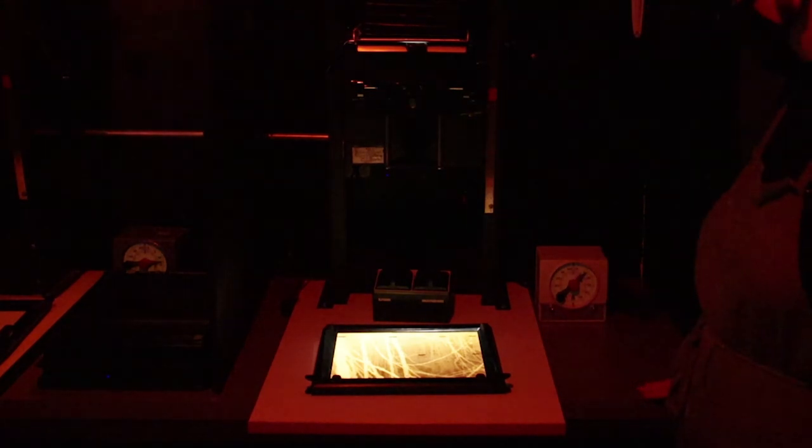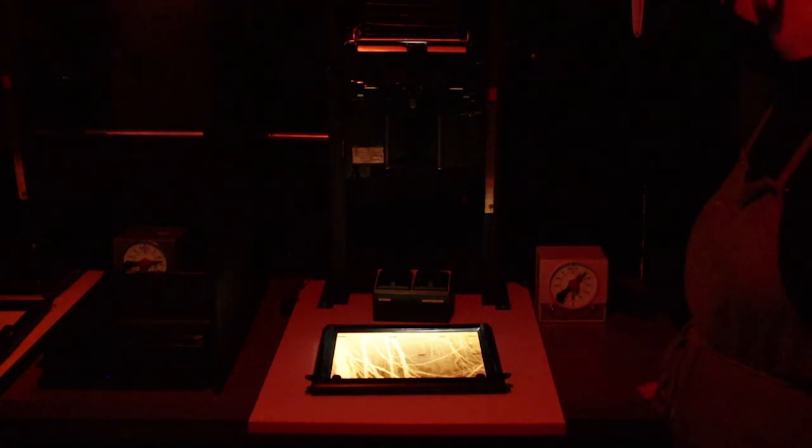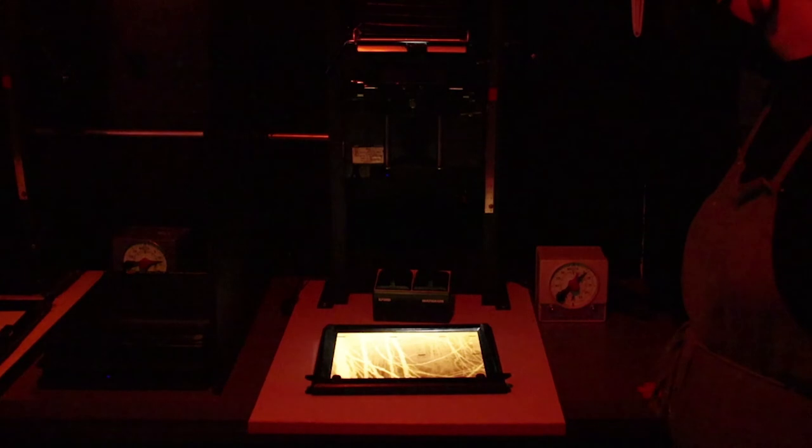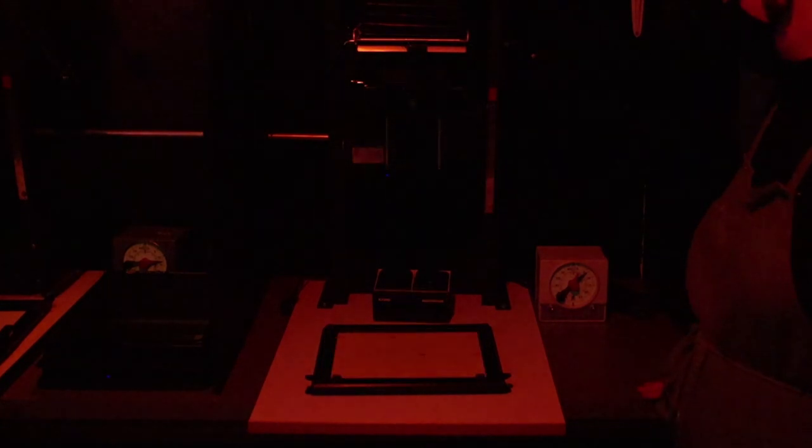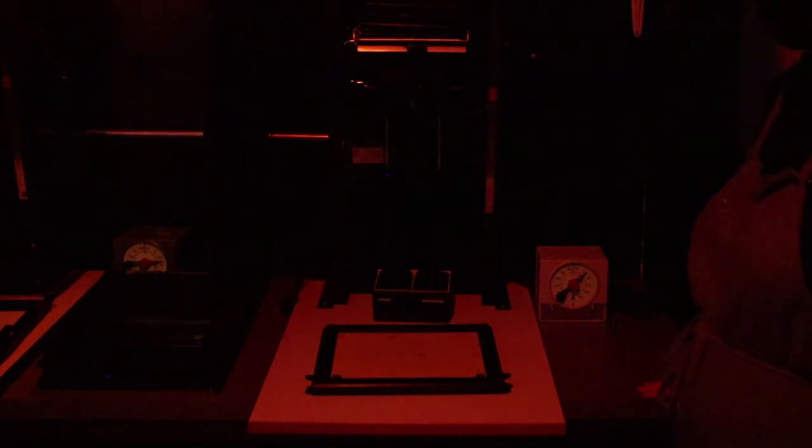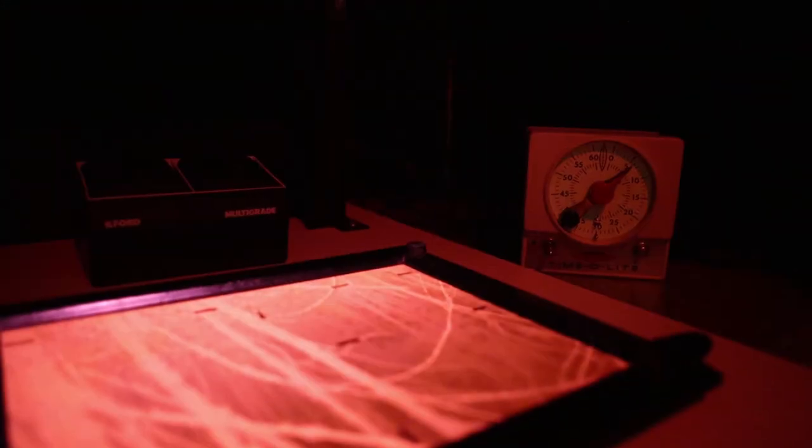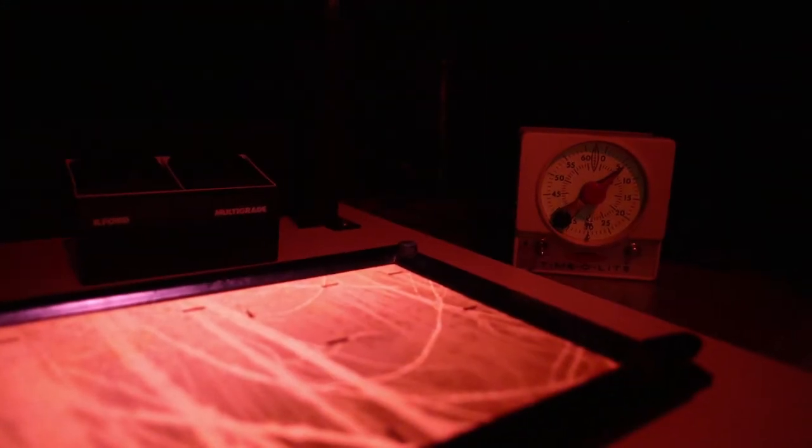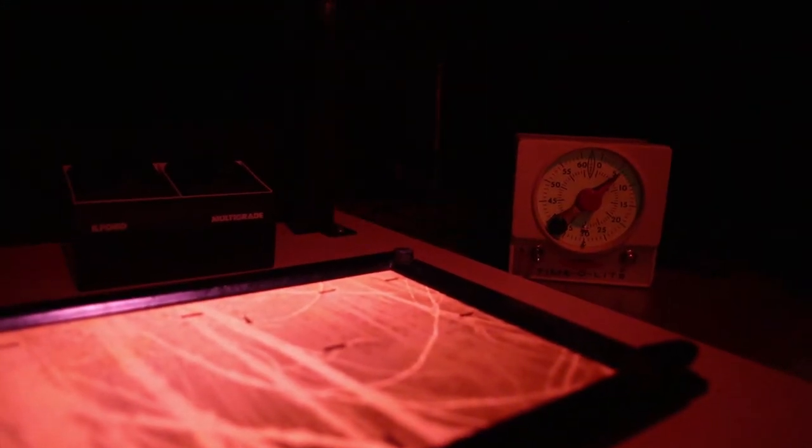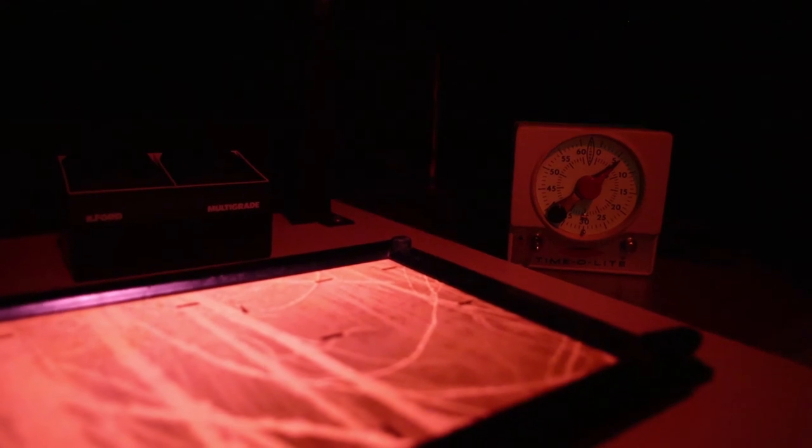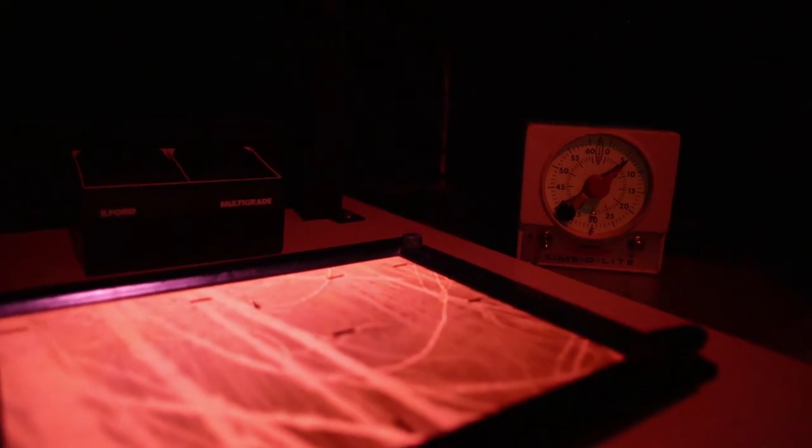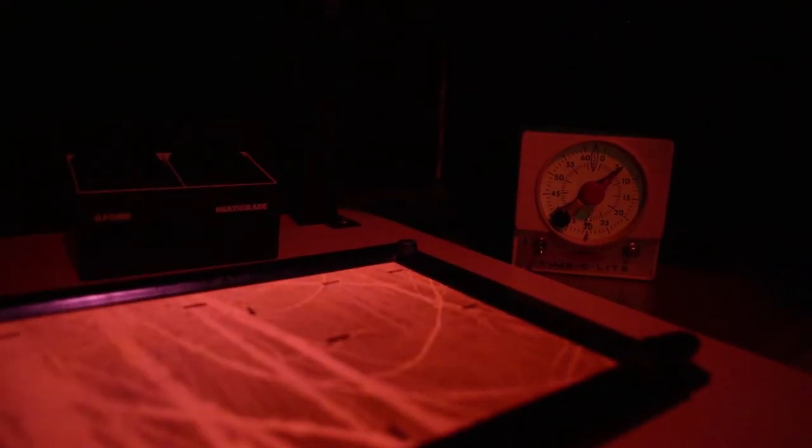The bulb will stay on while the timer ticks down, and then it will switch off when the time is up. The relationship between duration of light exposure and the effect on your image is very similar to the way that shutter speed works in your camera. Be prepared to experiment and create test strips to find the ideal image.